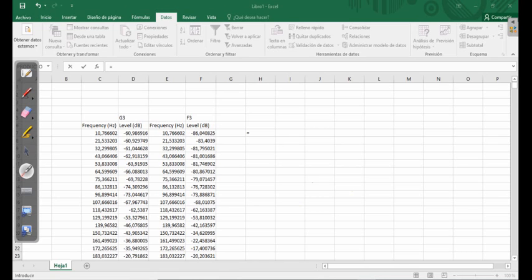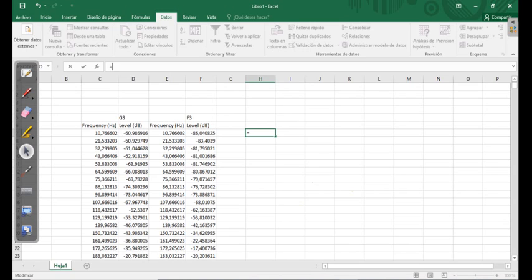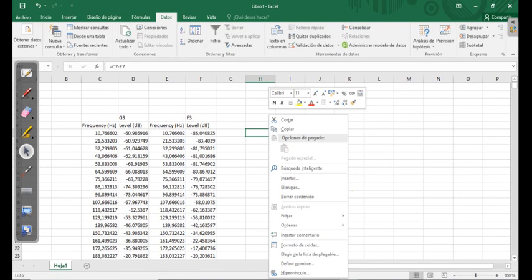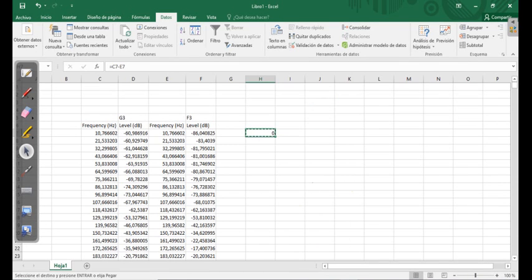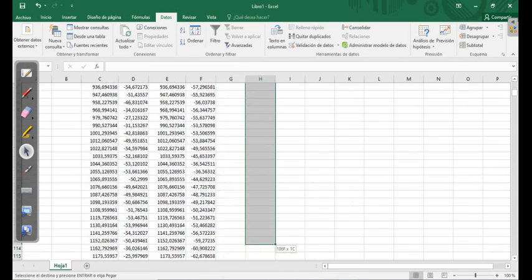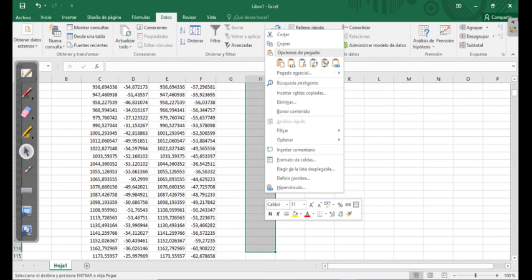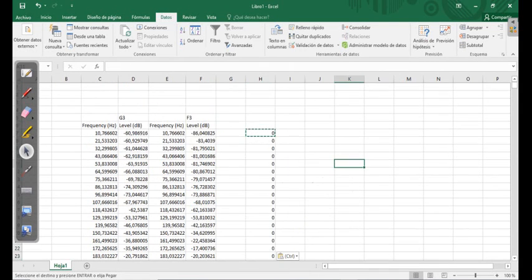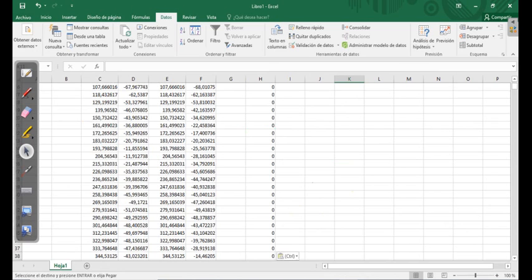So this is what we are going to do. We select this minus this. And then you get zero here. And now we can copy. Copy this and paste the same for all the columns. You paste the function.